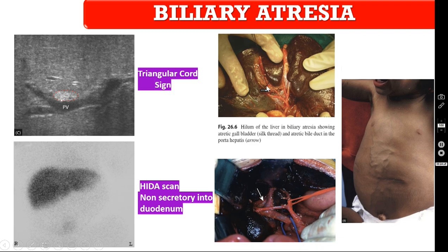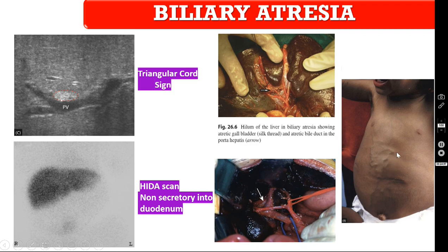In this intraoperative picture you are seeing an atretic gallbladder and atretic extrahepatic biliary radicals. The portal vein is shown here; the red vessel loop is around the common hepatic artery, with the left and right hepatic arteries identified. There are no extrahepatic biliary radicals in this baby and the liver is already cirrhotic. In advanced older children, you can see typical caput medusae — dilated veins over the anterior abdominal wall.